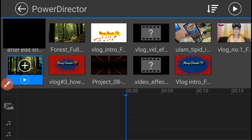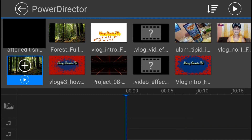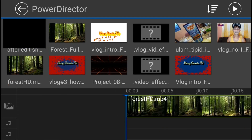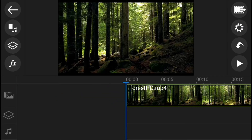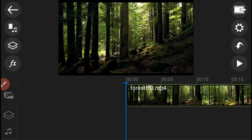Pindutin ang video icon na inyong napili. Pindutin ang plus sign sa gitna ng inyong video icon para ito ay maedagdag sa inyong timeline. At kapag nasa timeline na ang inyong video, simulan mo na itong i-edit.